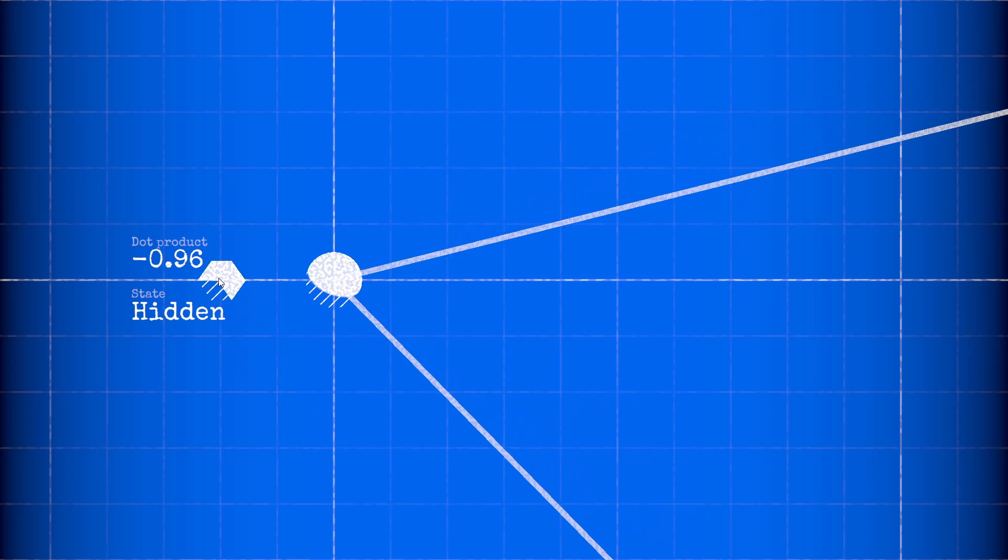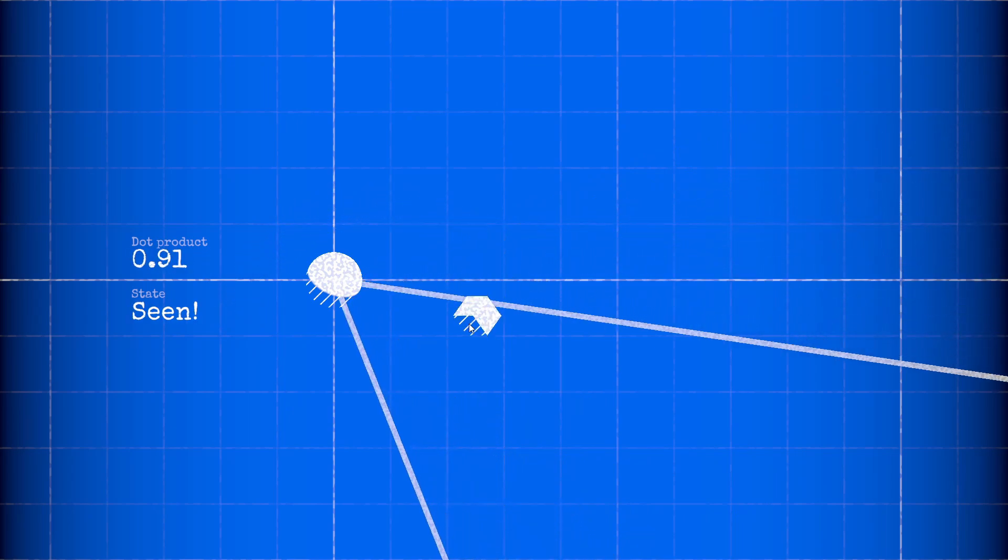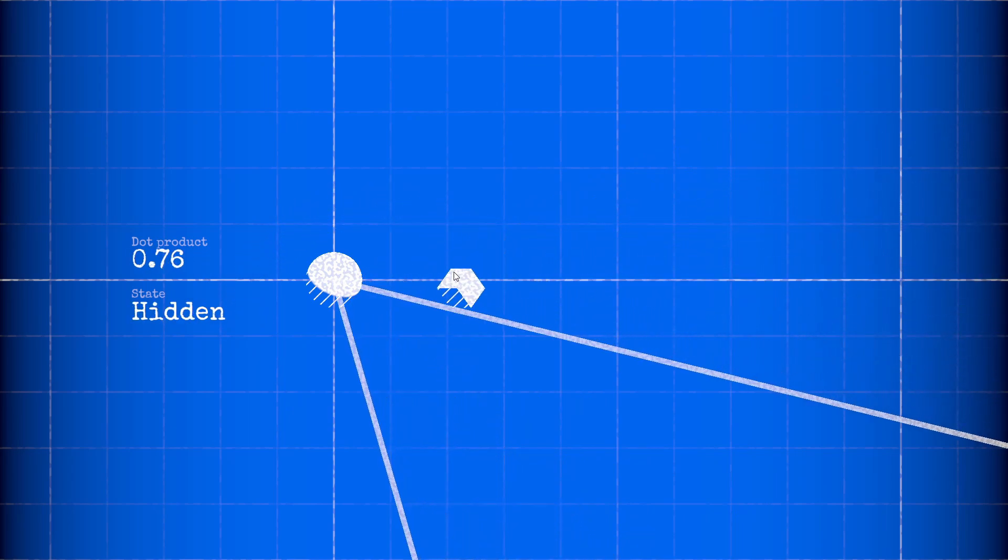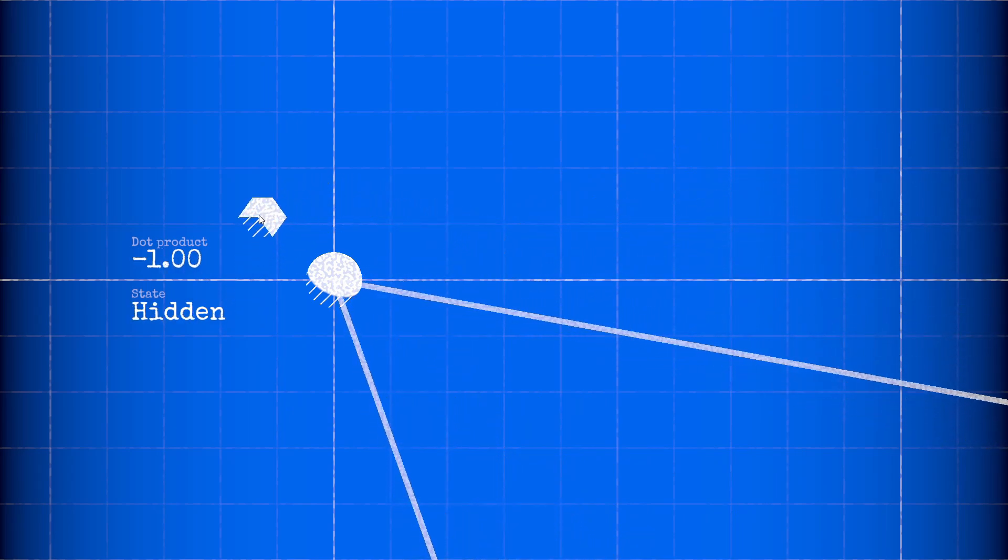This technique also can tell you if an object is behind another. The dot product will be negative in that case.